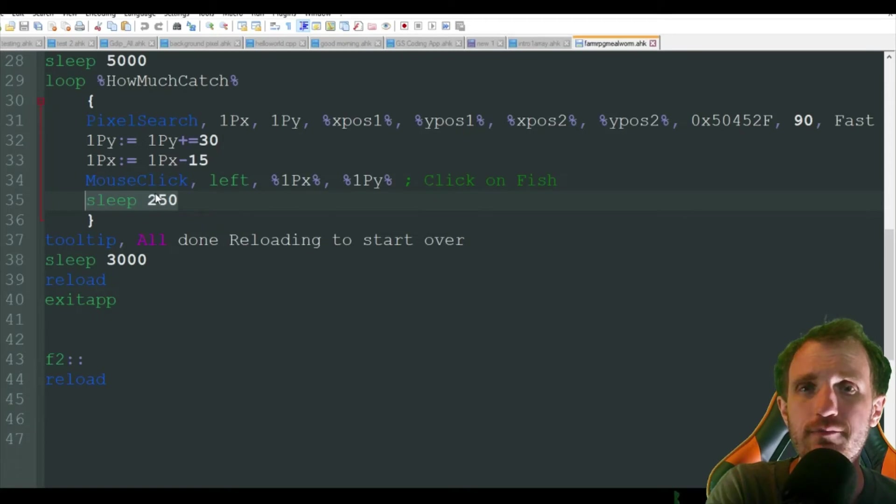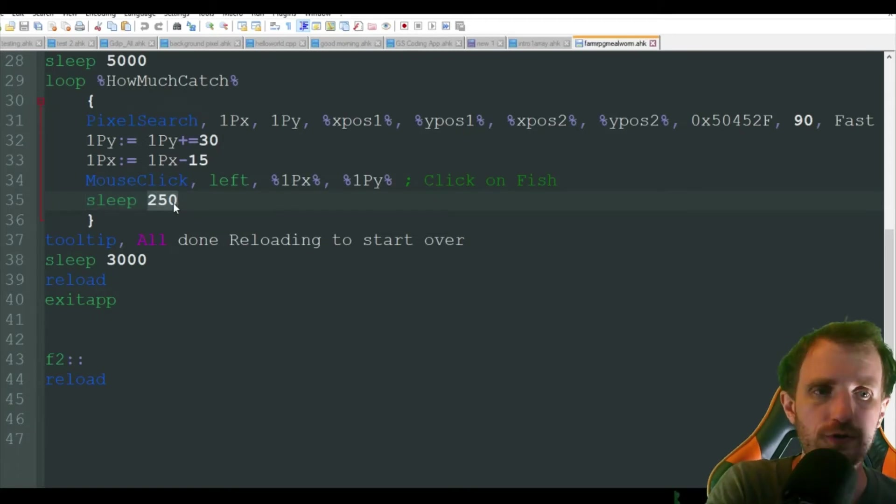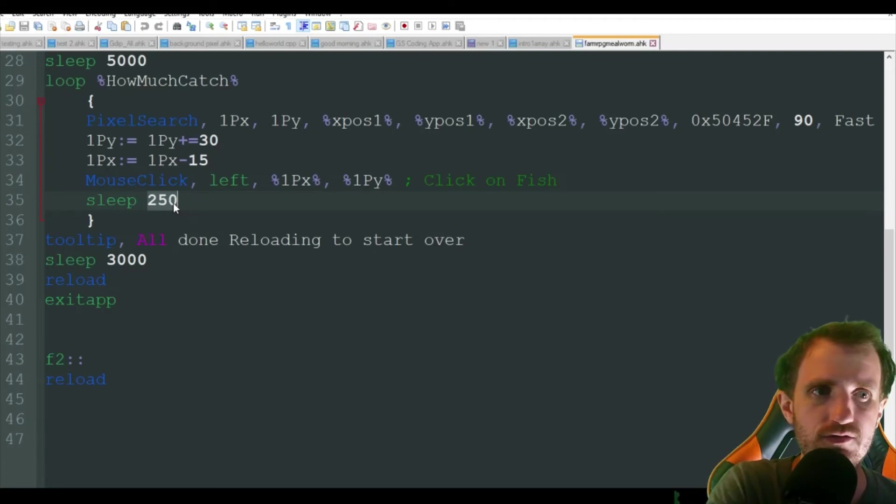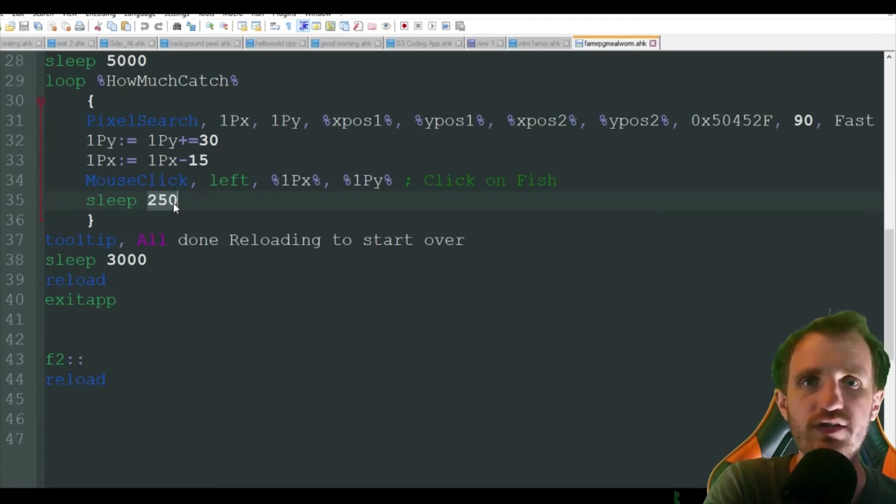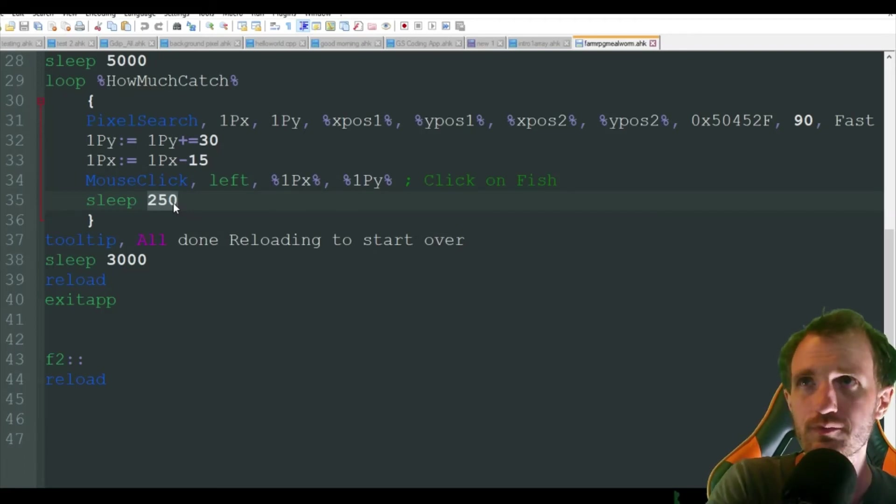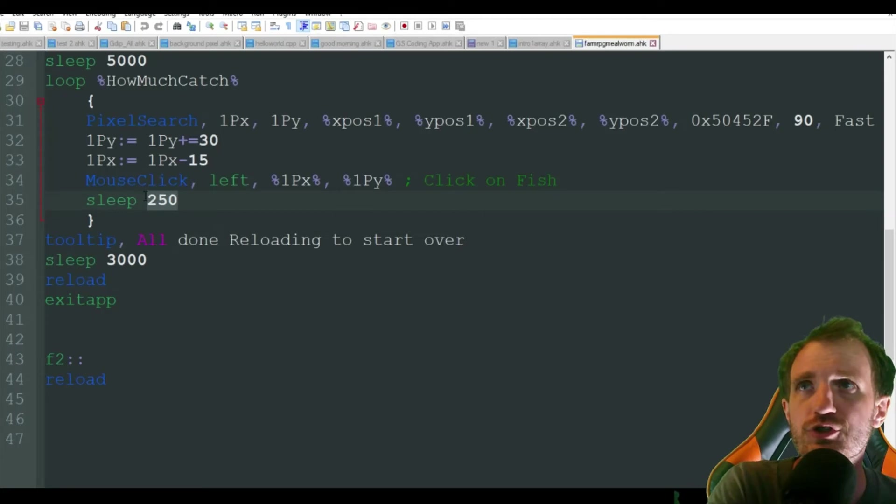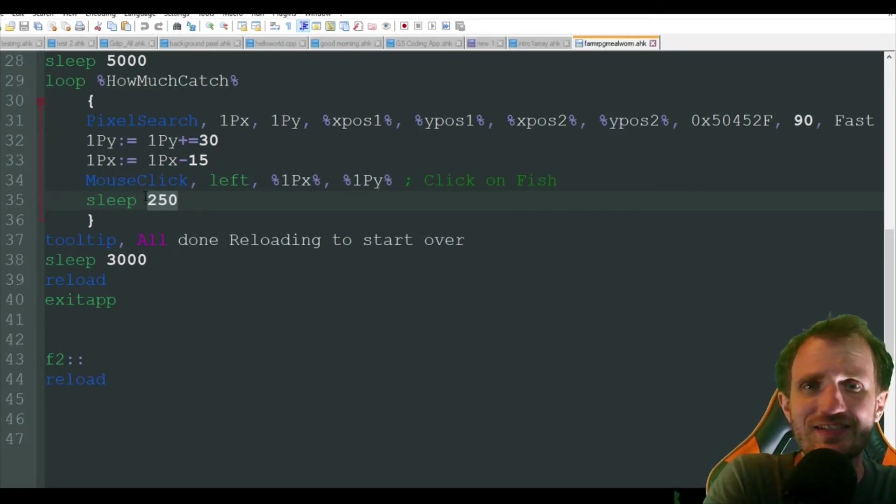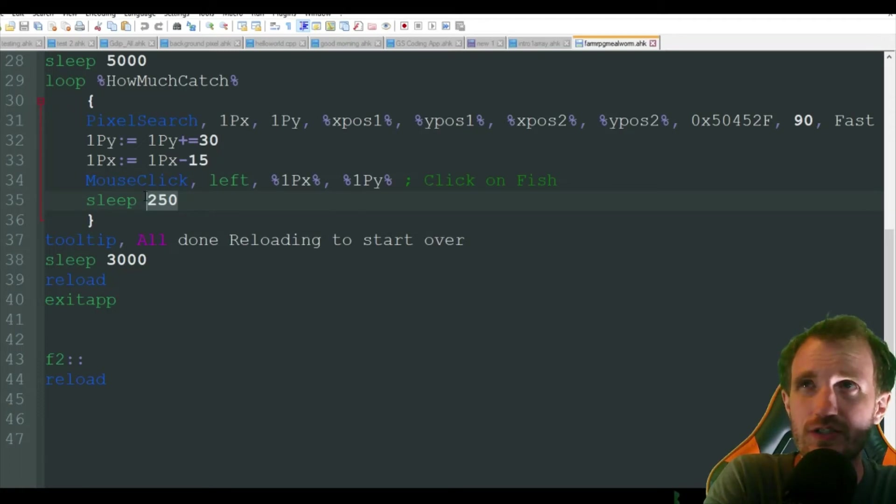It makes it seem more human because a human cannot click on the fish every 250 seconds or milliseconds exactly. That looks very shady.